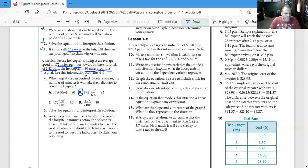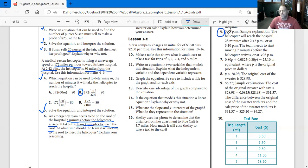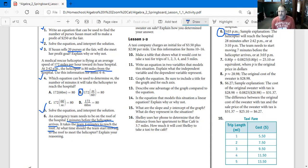We've solved the equation. Now, an emergency team needs to be on the roof of the hospital three minutes before the helicopter arrives, and it takes the team four minutes to reach the roof. At what time should the team start moving to the roof? At 3:03 PM. The helicopter will reach the hospital 28 minutes after 2:52 PM, or at 3:10 PM. The team needs to start moving seven minutes before the helicopter arrives — at 3:03 PM.